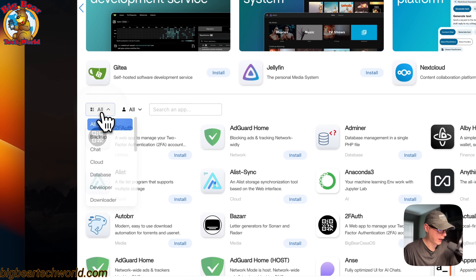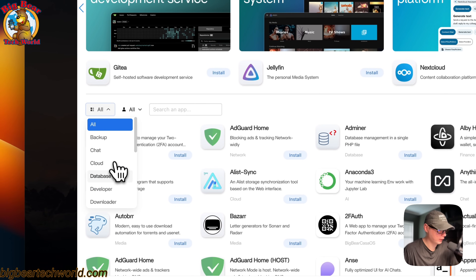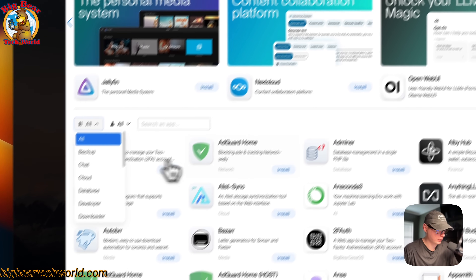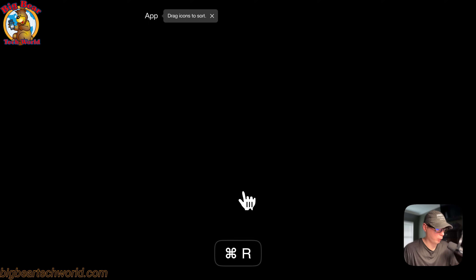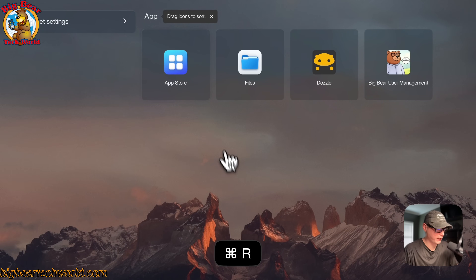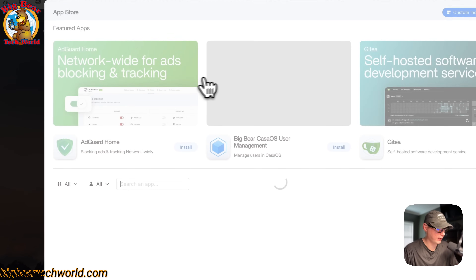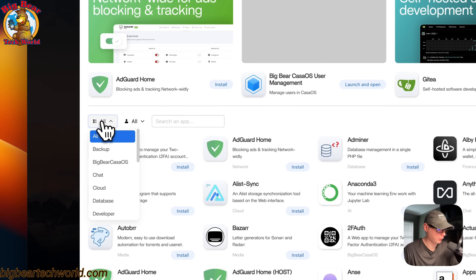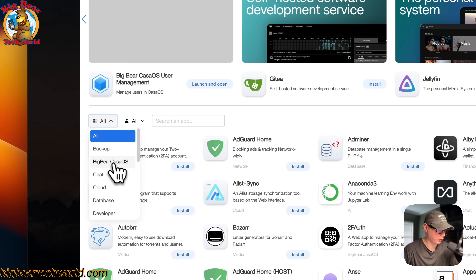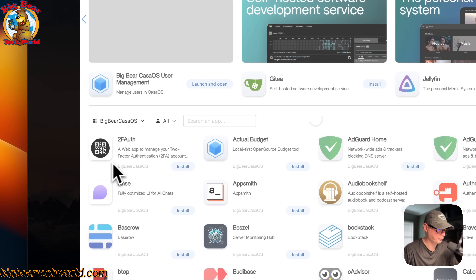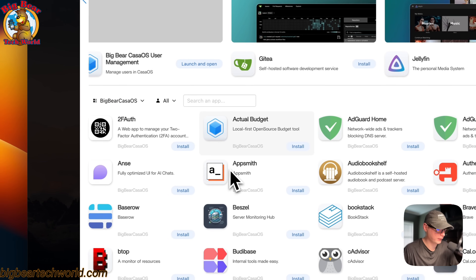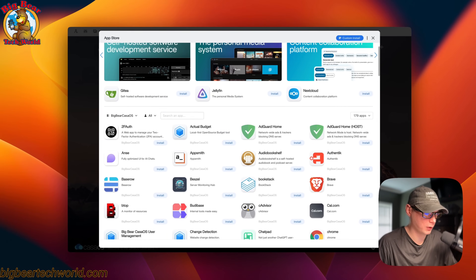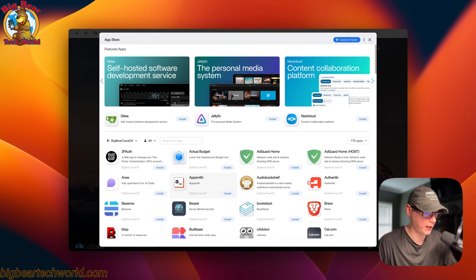If you go over to categories right here, you can see it's not there yet. Refresh the page, go back into the app store, go to categories — and you can see Big Bear CasaOS right here. Click it and now you can see Big Bear CasaOS is back.